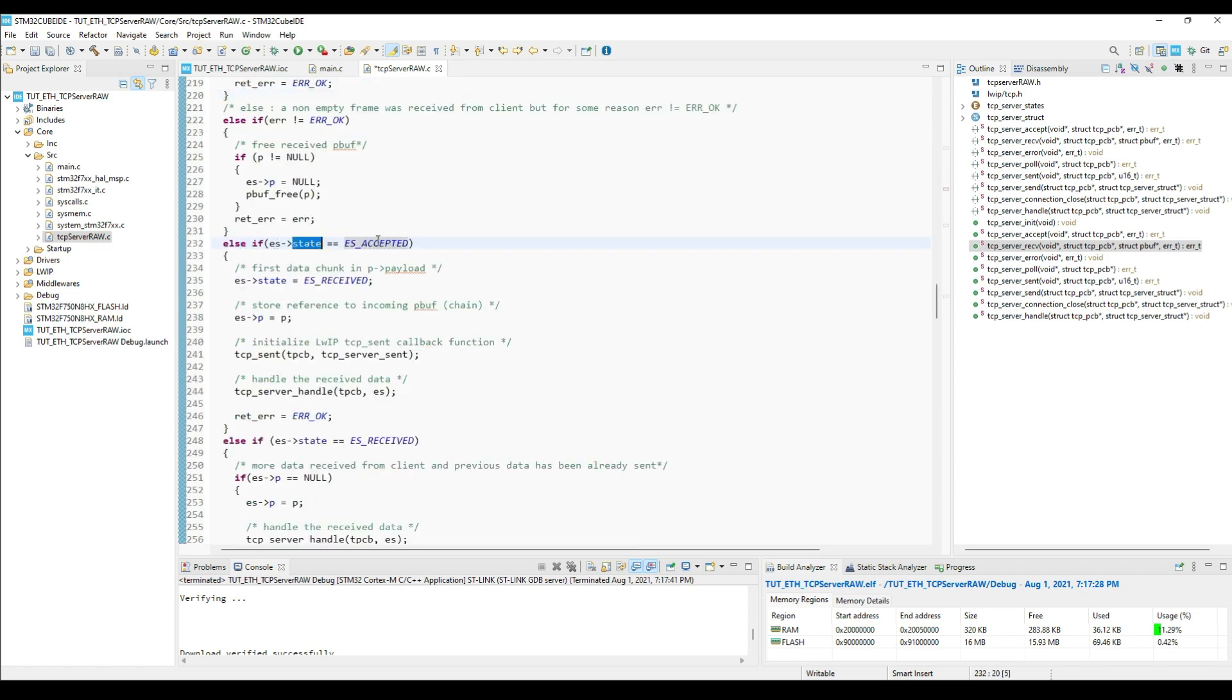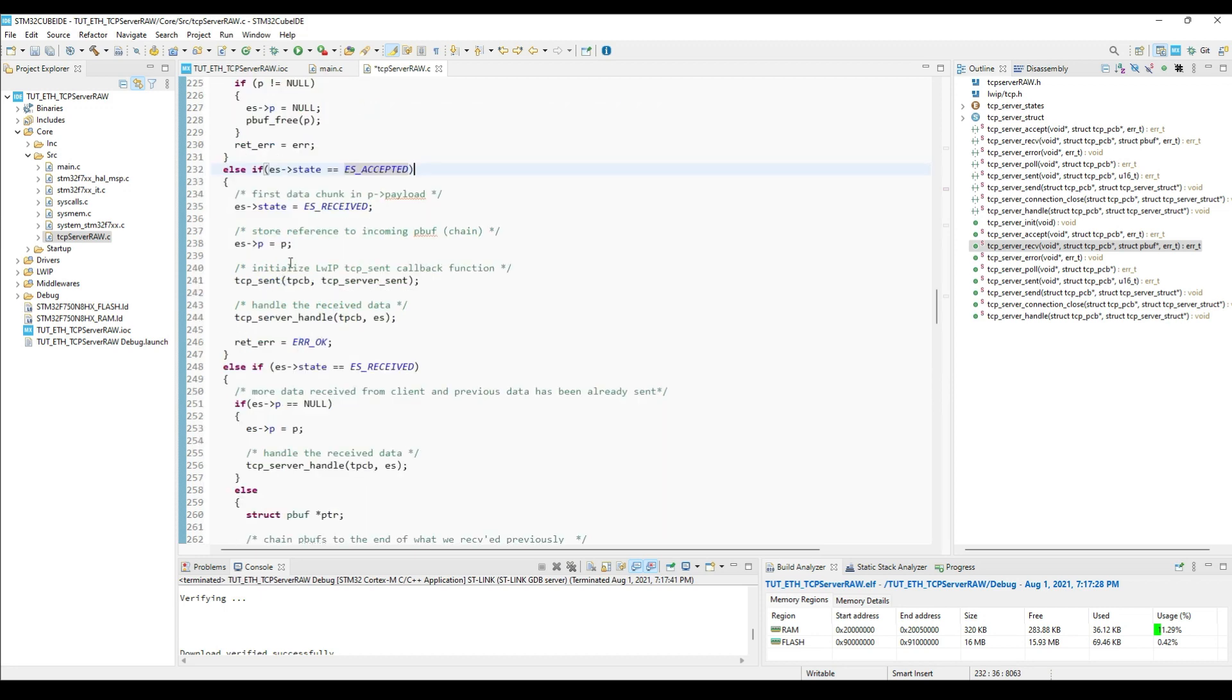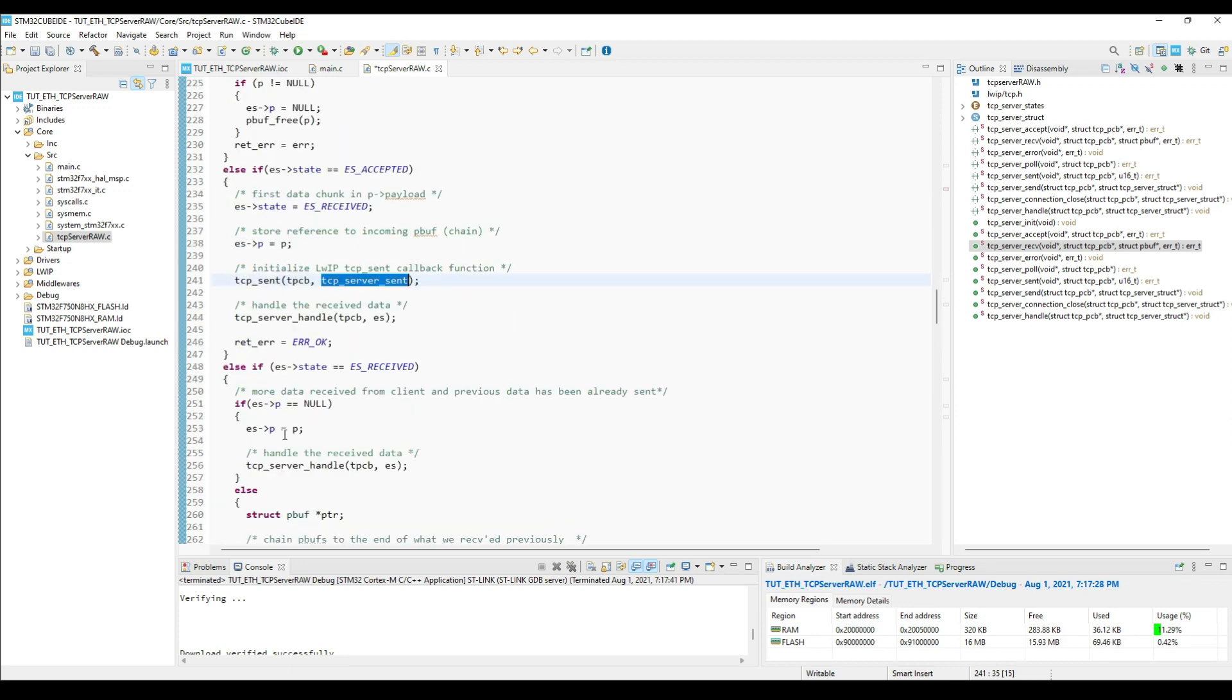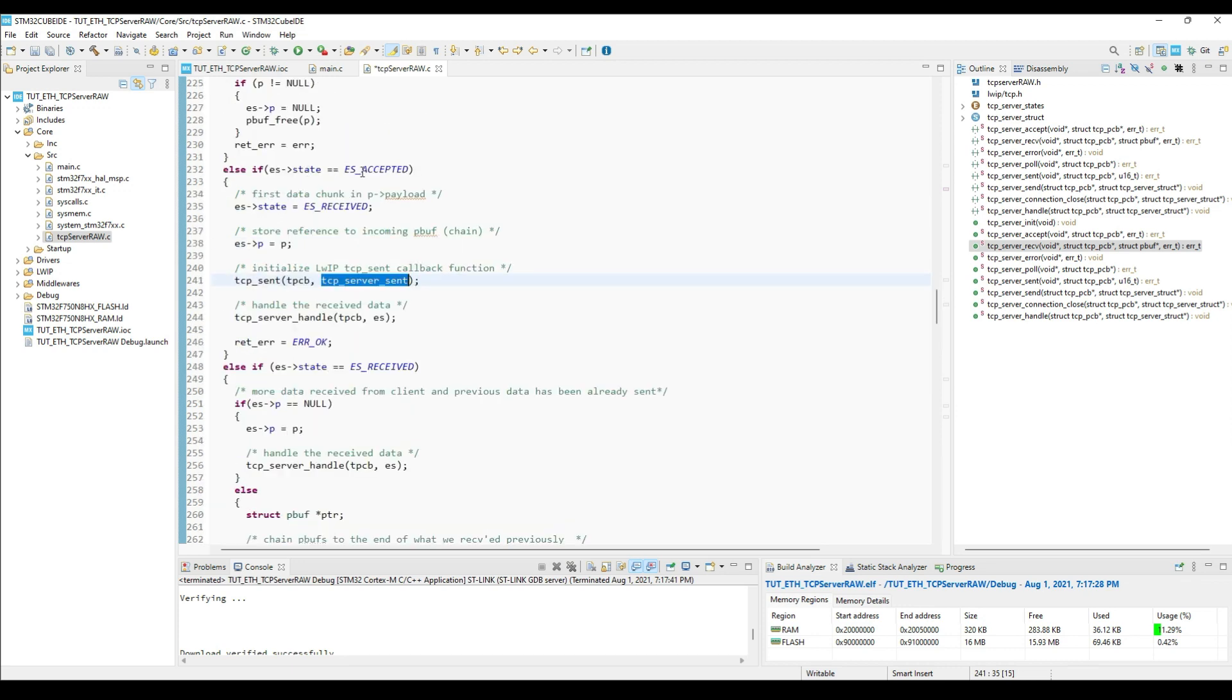When we will receive the data for the first time, the state will be set to accepted. Here we will change the state to received, and also initialize the TCP sent callback. After initializing the callback, we will call the server handle function, which will handle the received data.